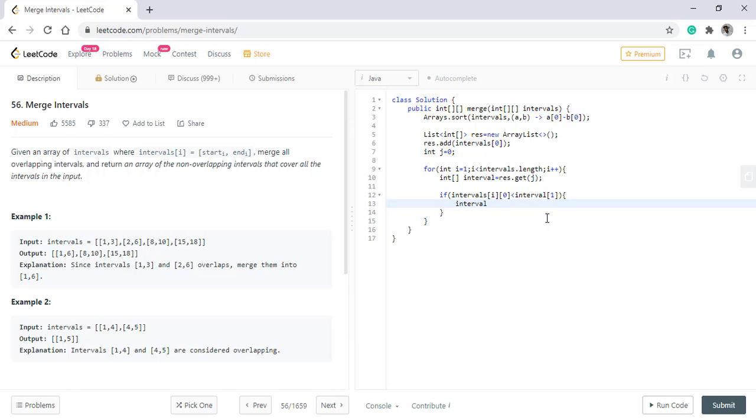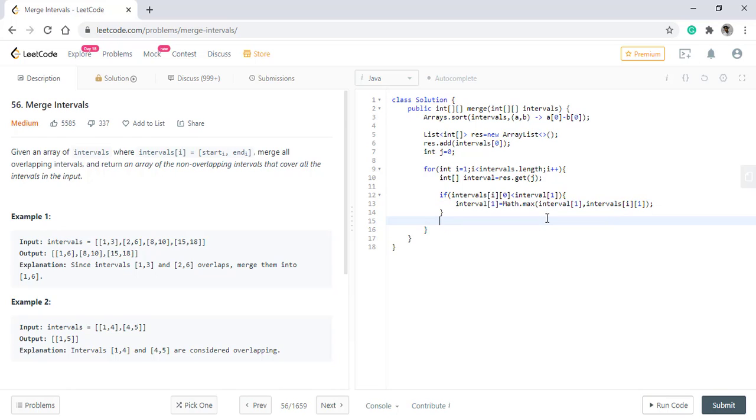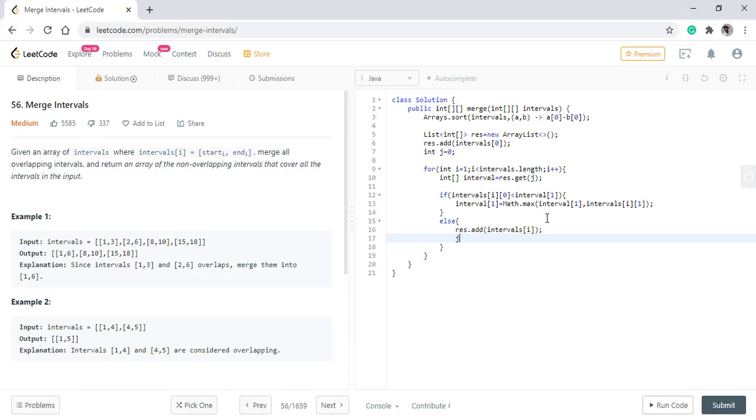Now we need to convert this list into a 2D array. And we will do this where the number of rows will be equal to j plus 1. We then do the number of rows. Lastly, we simply return the array.